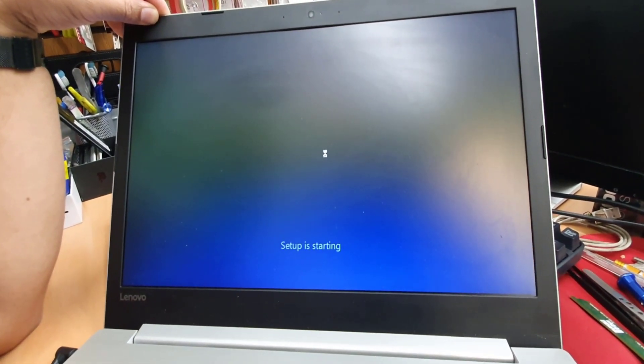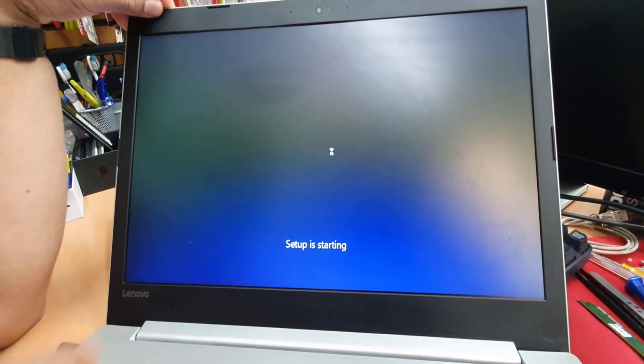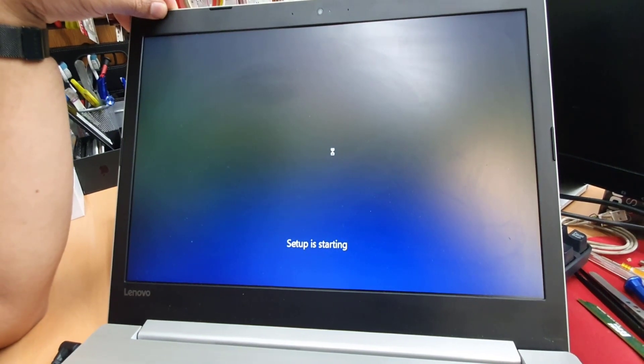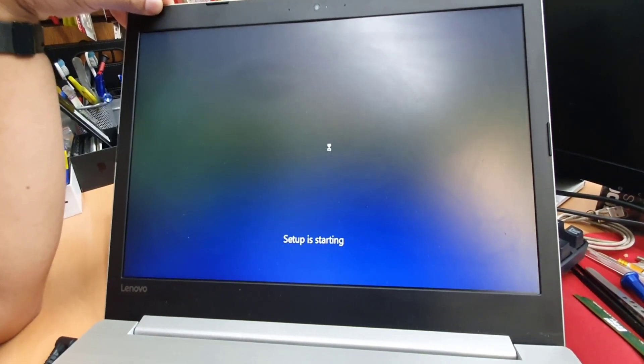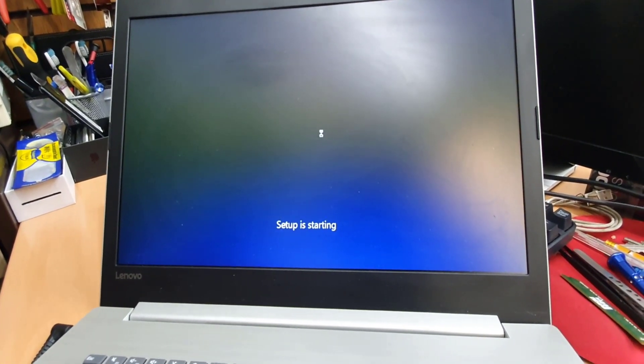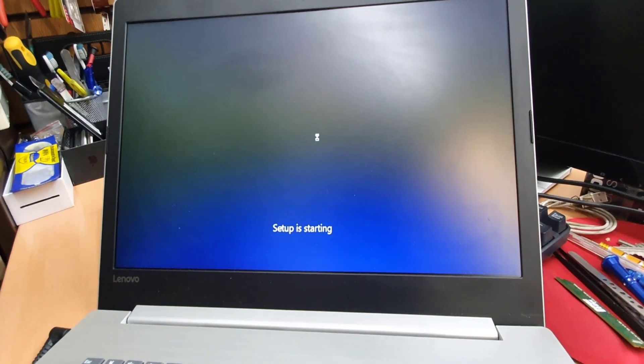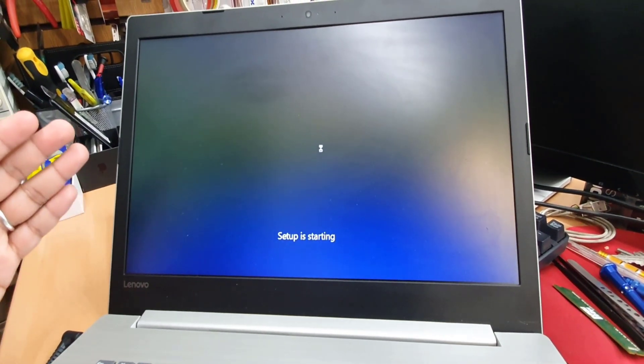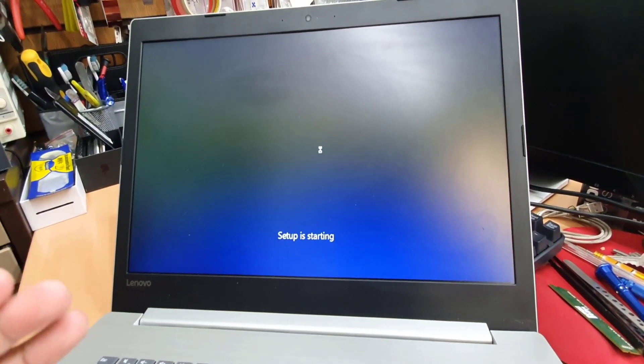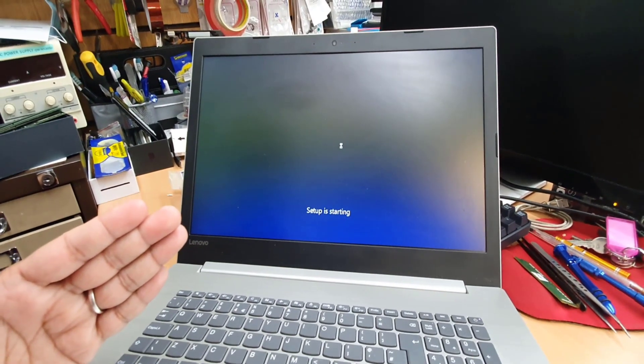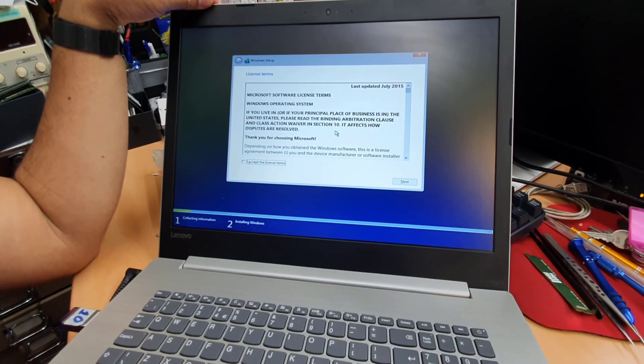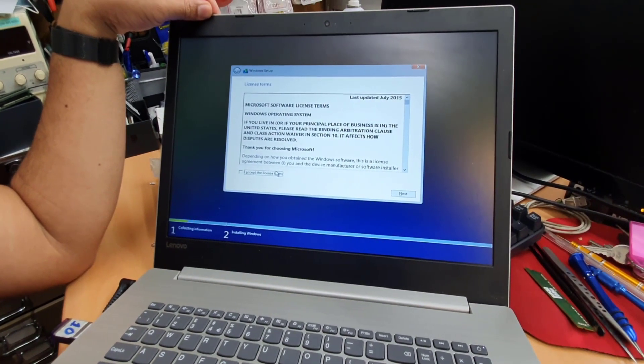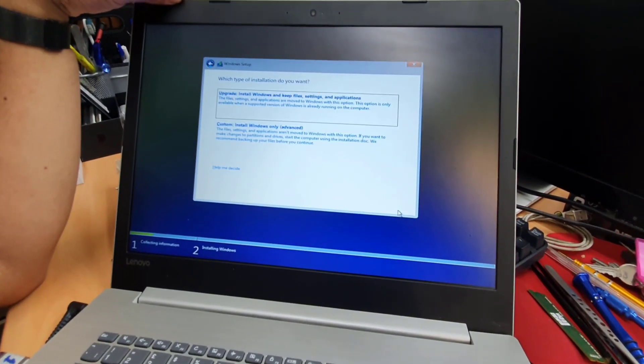And then setup is starting. We're going to wait for the next page. And then it will take quite a long time because it depends on your computer configuration, how strong it is.